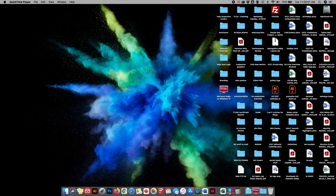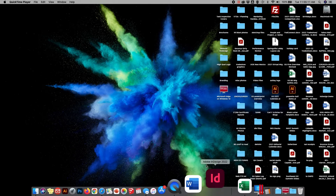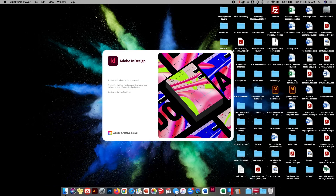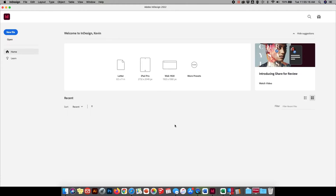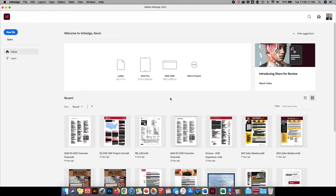This is Kevin Opp with Enchorus Group and today I'm going to walk you through the process to make a one-page resume using Adobe InDesign. I'm using 2022, but what I'm going to show you works in some of the earlier versions as well.